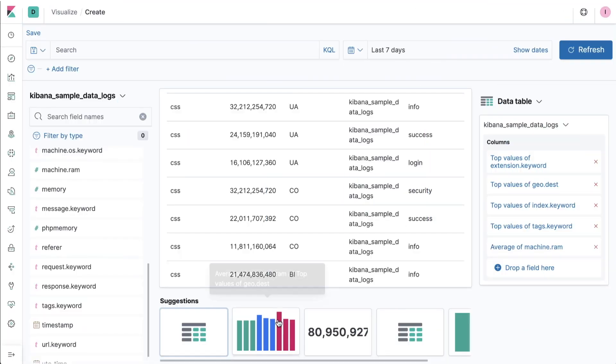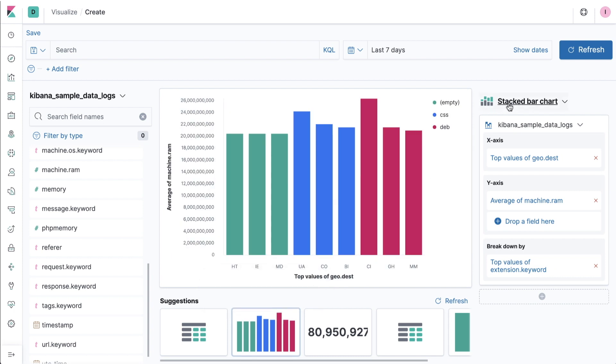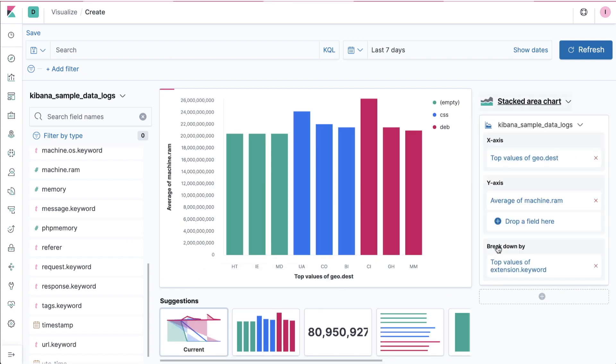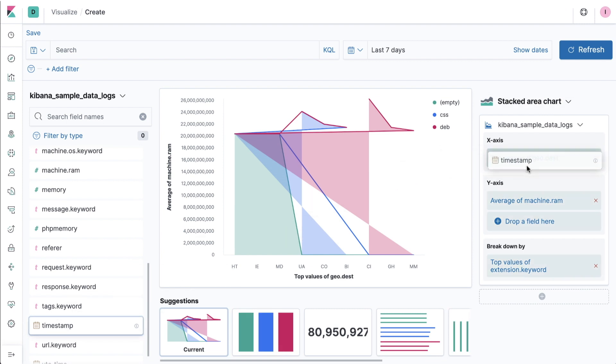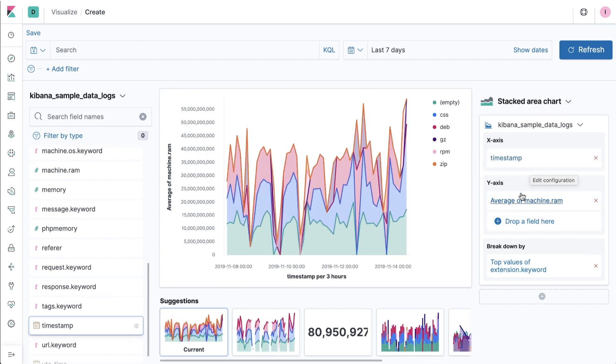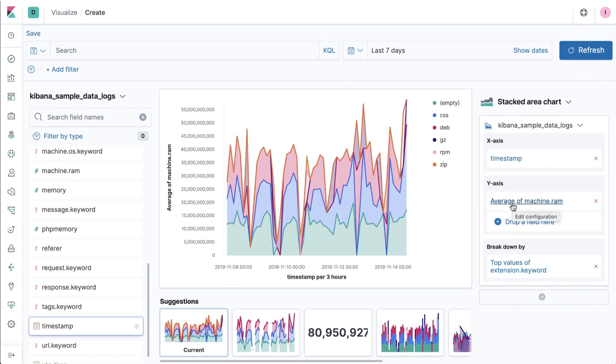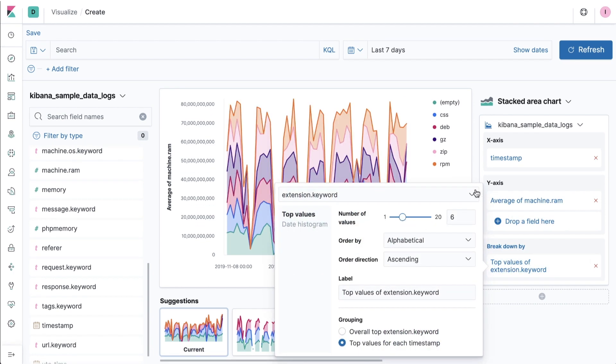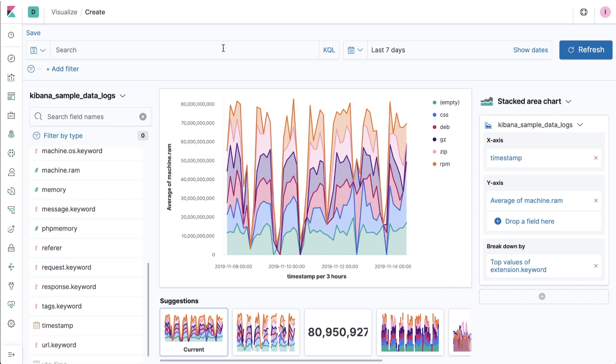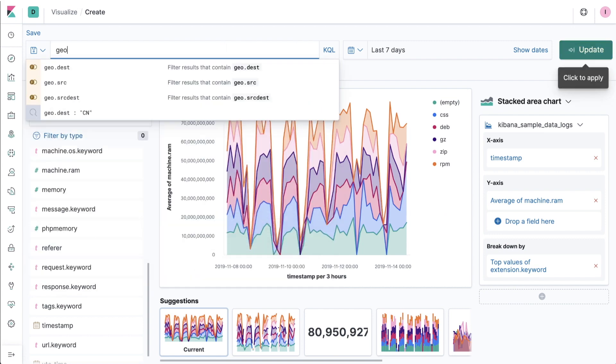While Lens works hard to assist you with your data discovery, it also gives you complete control over how your data visualization can look. Selecting specific chart types from the visualization selector, changing the aggregation of a field, or even the specifics of how another field is used to break down or segment your visual analysis, are all settings you have direct access to in Lens.